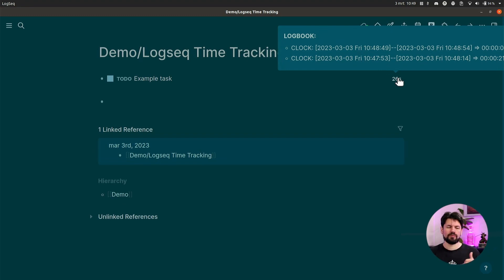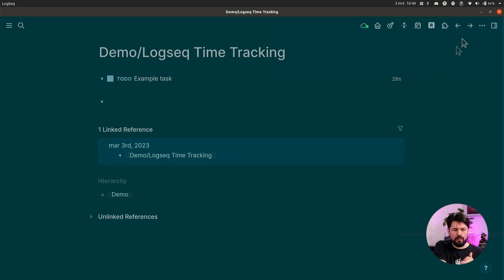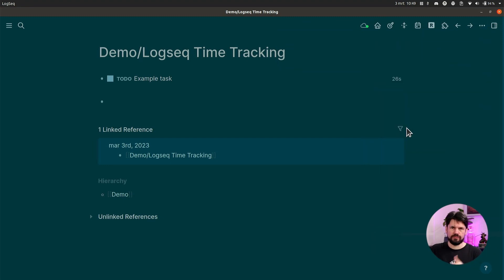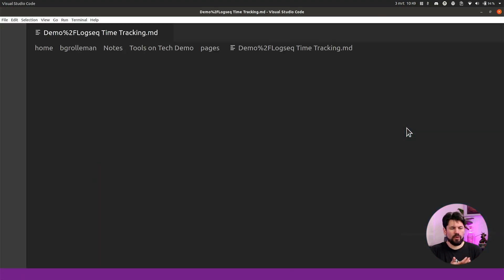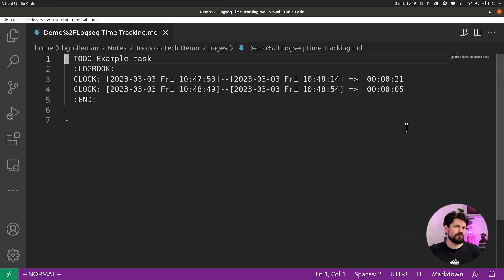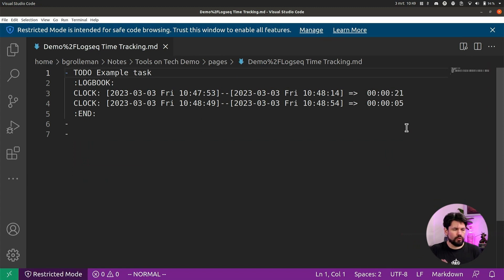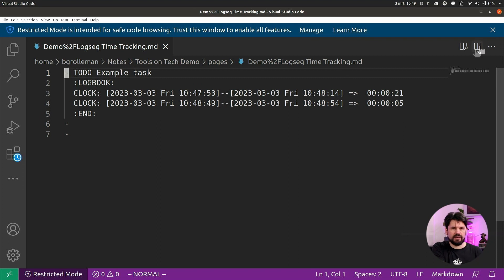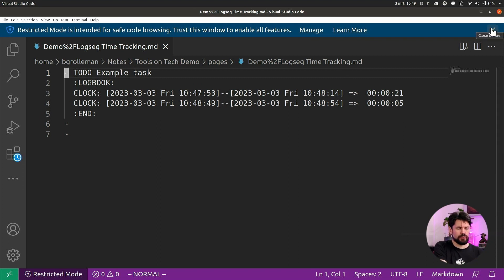This logbook entry thing isn't super useful. I don't use it very often, but you can access it in more detail by going up here and saying open with default app. That will open it in your code editor or notepad or whatever you use, and there's the full logbook entry. I'll get to that later because I use this if I want to export it to something like Toggl.